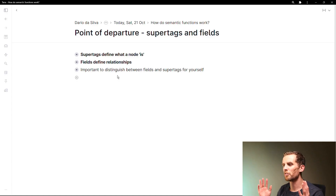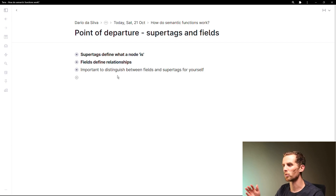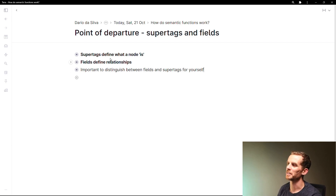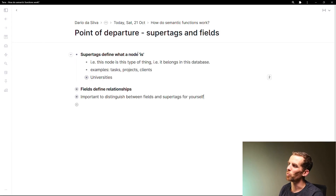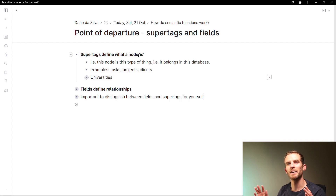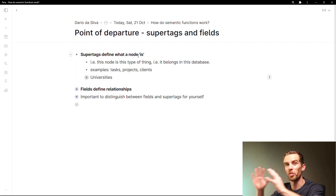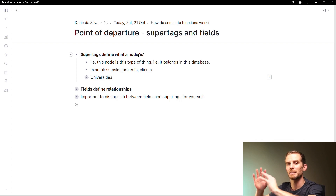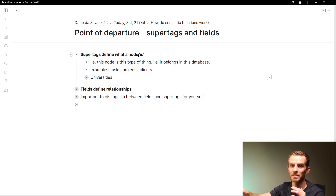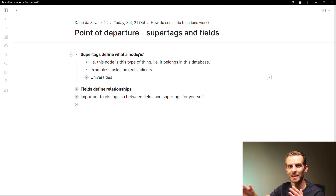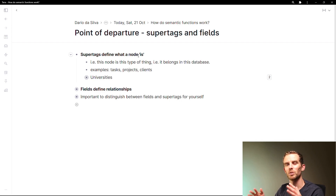We're going to start right at the beginning, very slowly, with super tags and fields. If you're familiar with Tana you're probably familiar with super tags and fields, but I think it's important to lay down the foundations so that we can build systematically. Super tags define what a node is. I like to think of this as specifying this thing goes into this database — tasks, projects, clients — that's the sort of thing I would use super tags for.